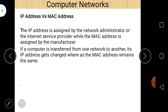When we say IP address is a logical address, it means it can be changed, whereas a physical address (MAC address) cannot be changed. The physical address is provided by the manufacturer of the NIC card. IP address can be provided by internet service providers such as Airtel, Jio, Vodafone, or by the network administrator. When a computer is transferred from one network to another, its IP address changes, but the MAC address can never be changed.